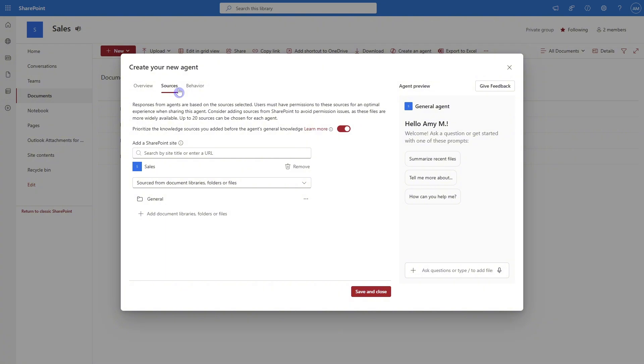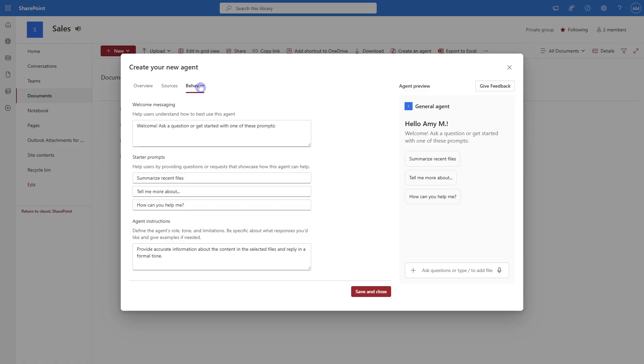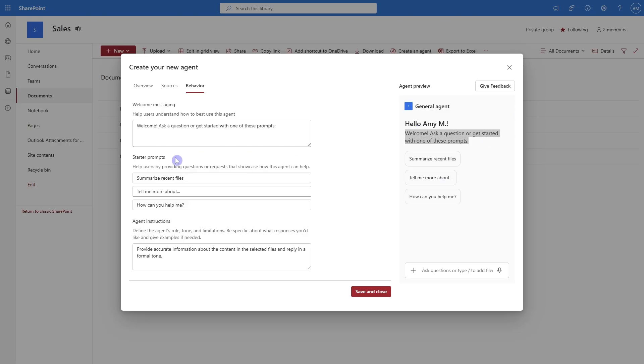Now from here, we can add an overview where you can give your agent a purpose as well as define sources. So in this case, I've already grounded it on this data within the sales area, but we can add up to 20 sources. And then on this other tab here, we can define behavior. So we can add a welcome message, which is going to appear at the top of the chat box. And then you can define some starter prompts, which are these right here. Then down below, we have agent instructions. And this is where you define how you want your agent to behave.